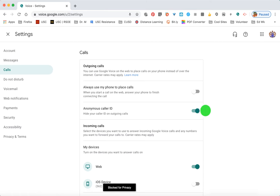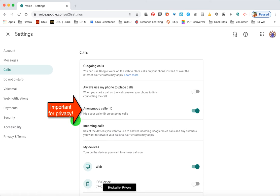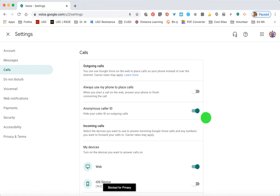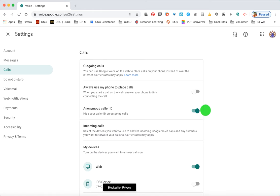Anonymous Caller ID is one of the most important settings. You want to hide the caller ID on outgoing calls. Even if you open your Google Voice app on your cell phone and place a call from the app, it will come up on the other person's phone with your actual cell phone number unless you have this on. So you keep your cell phone number anonymous by turning this very important setting on.